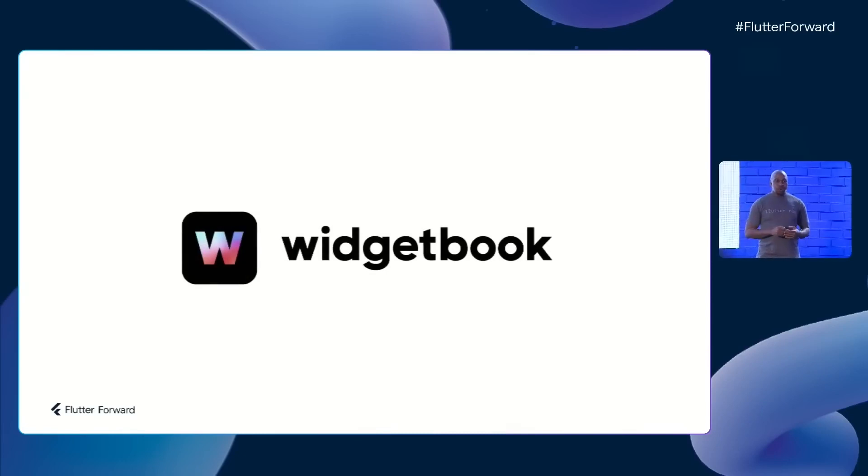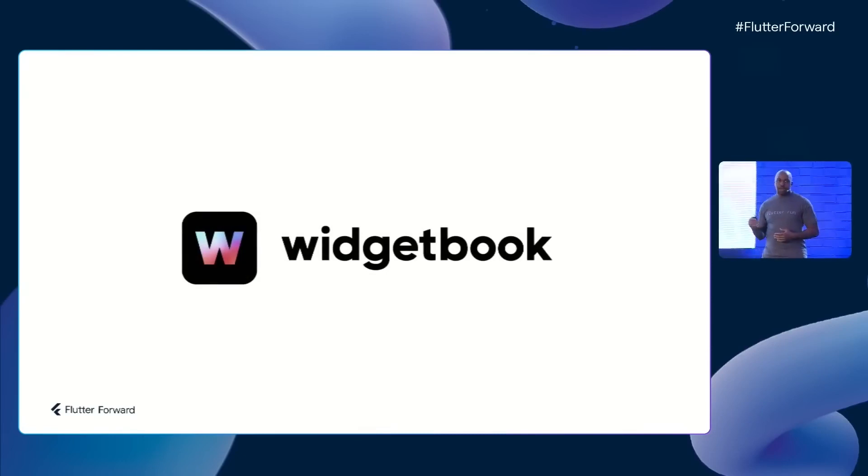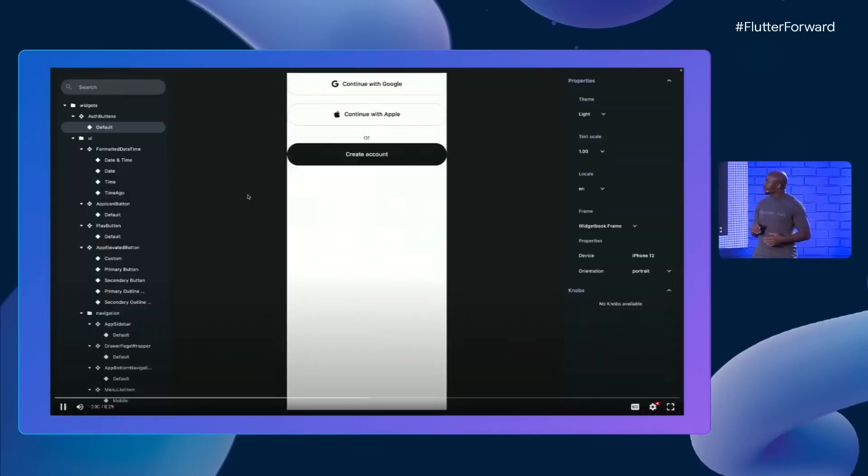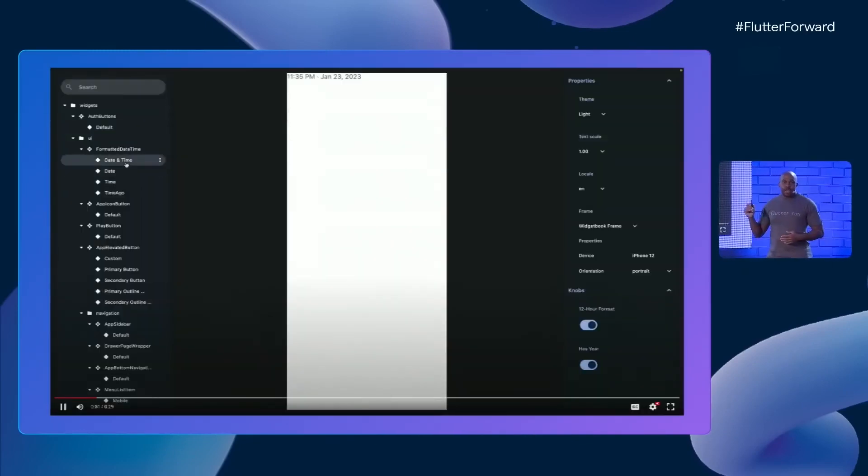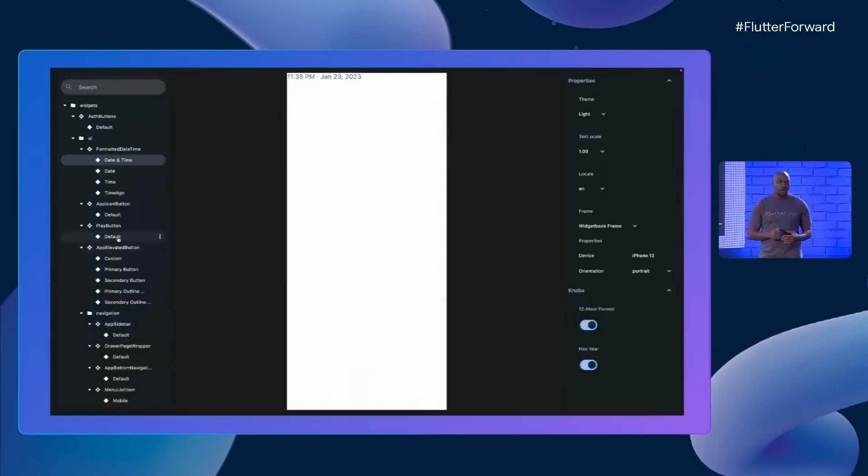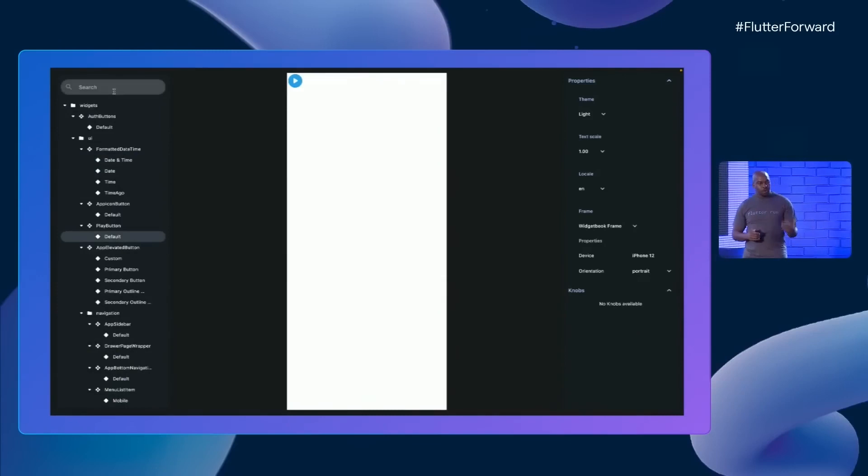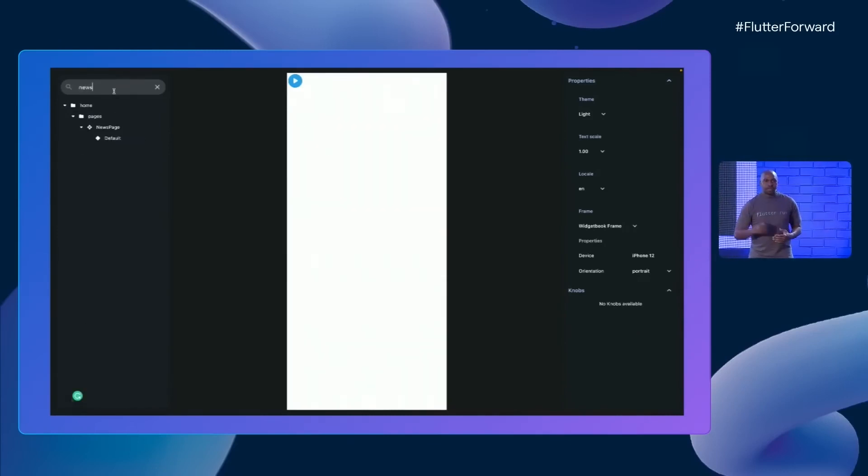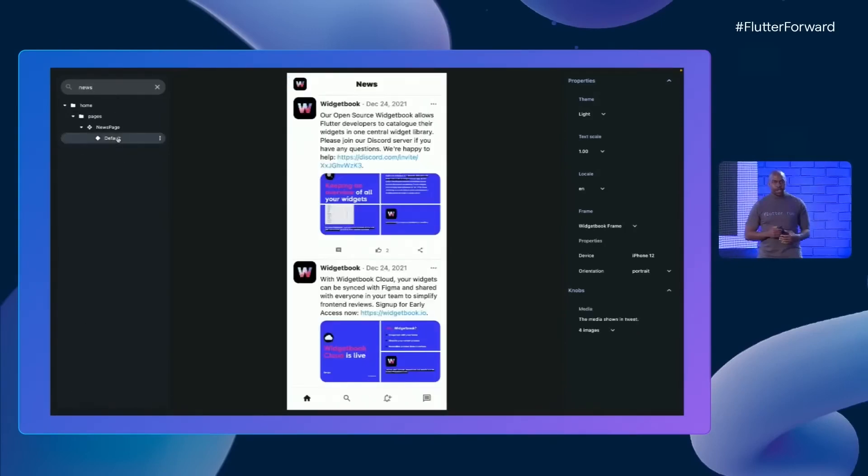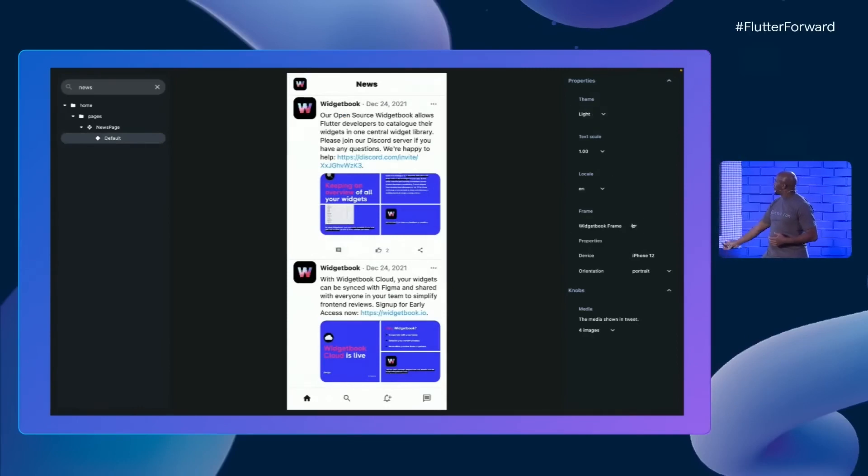Let's open up Widgetbook and take a look. On the left-hand side, we can see all the different components of the app. Clicking on one of them, you can adjust what it looks like and see it in the middle view.